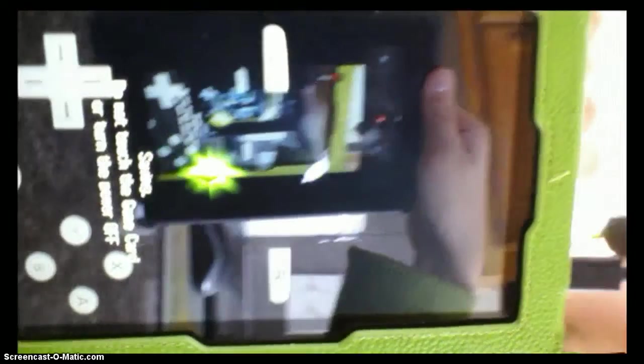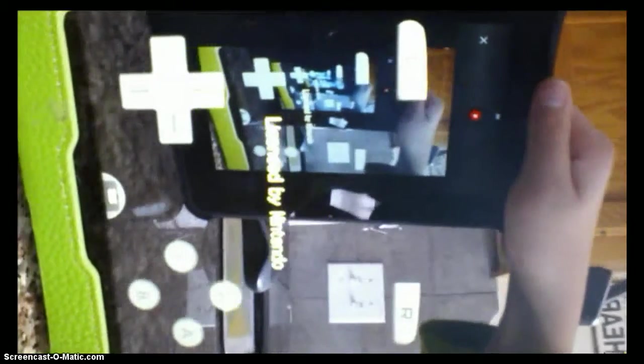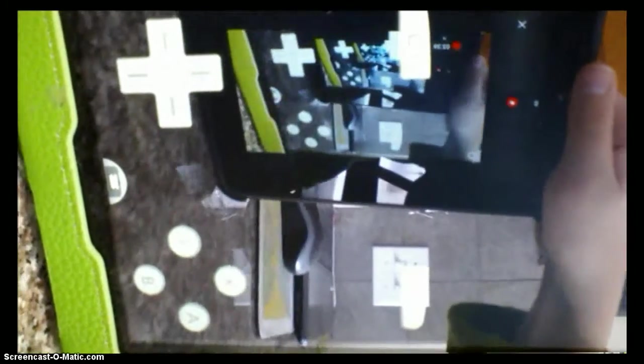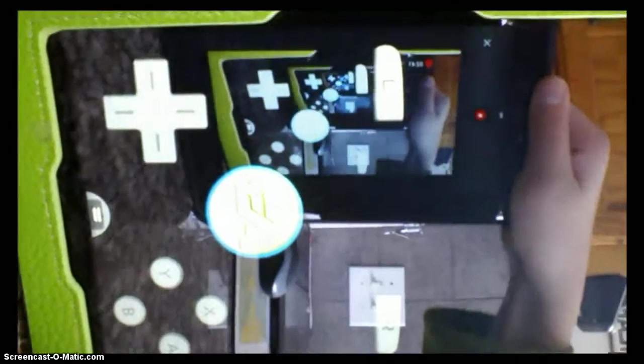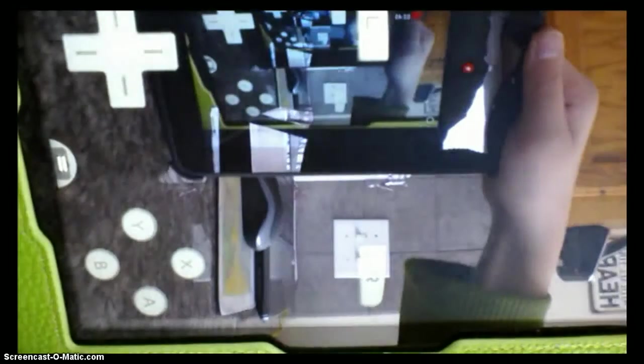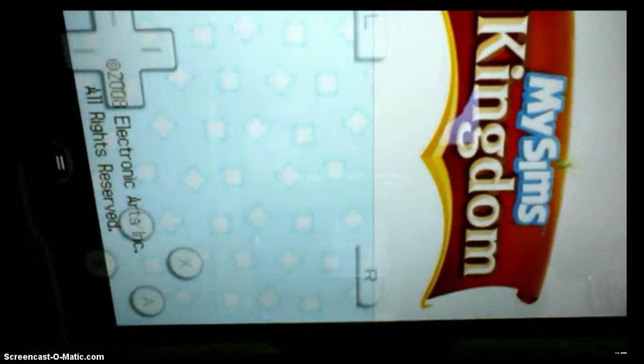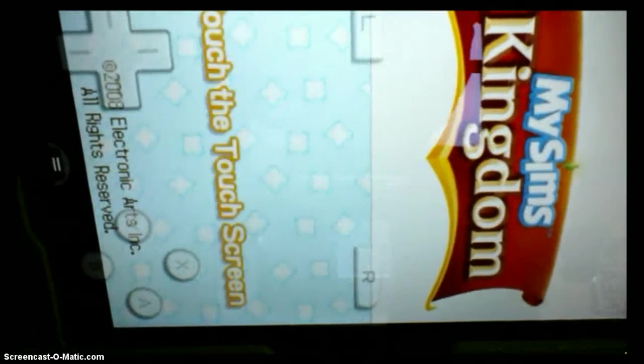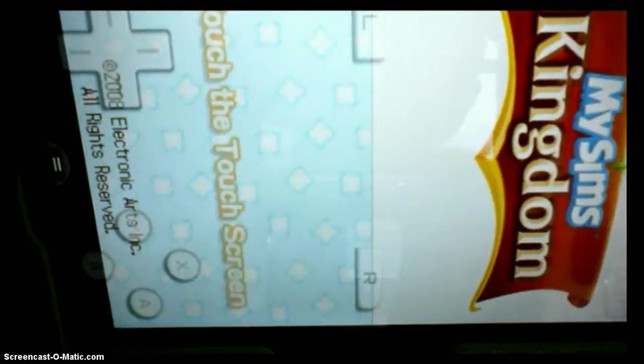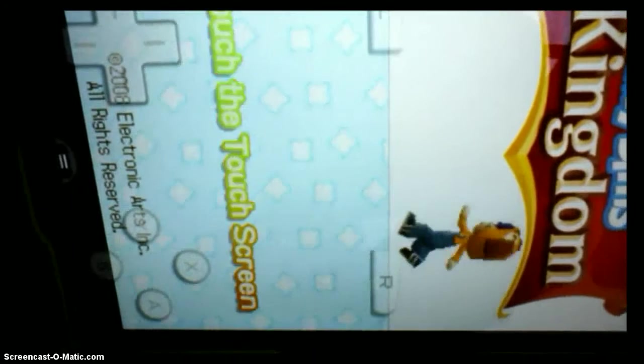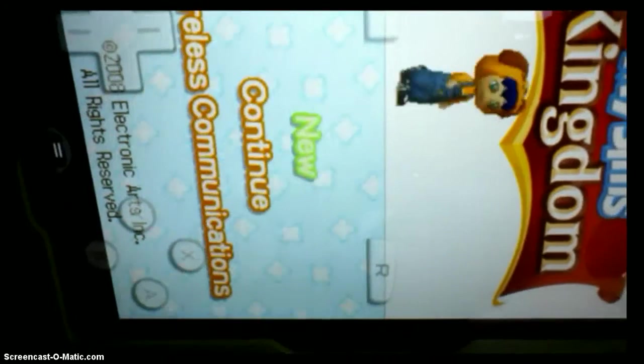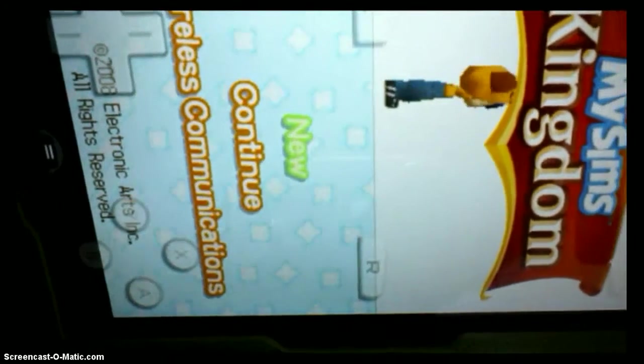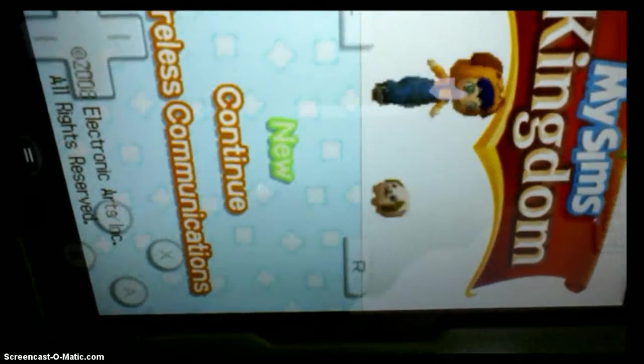Right now, this game is just starting right now. It says licensed by Nintendo. There we go, My Sims Kingdom, right there. It says, touch the screen anywhere. Just tap that. And now, it obviously works.